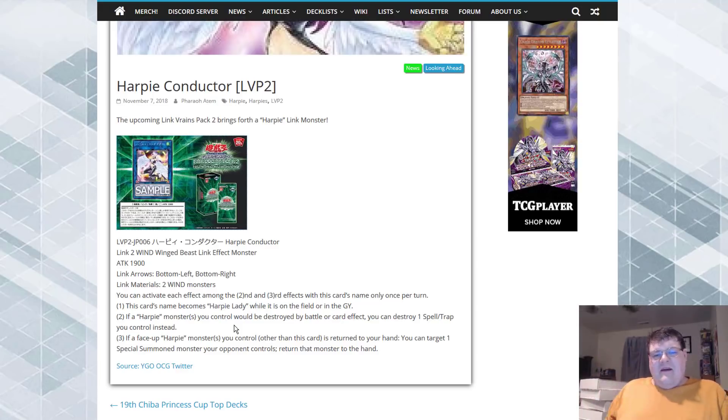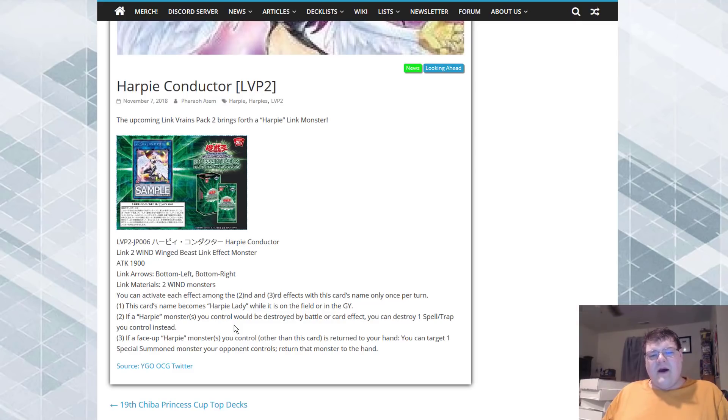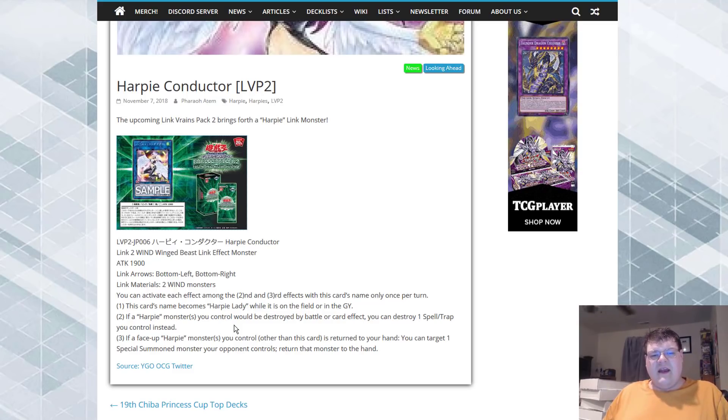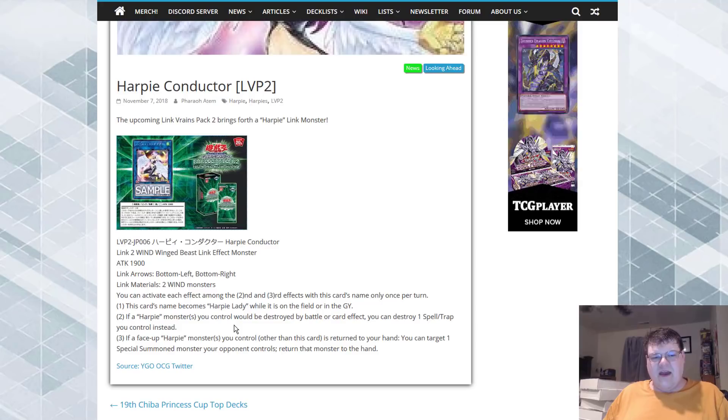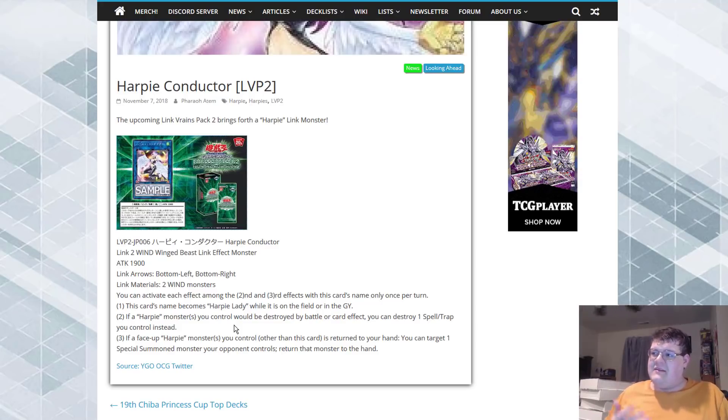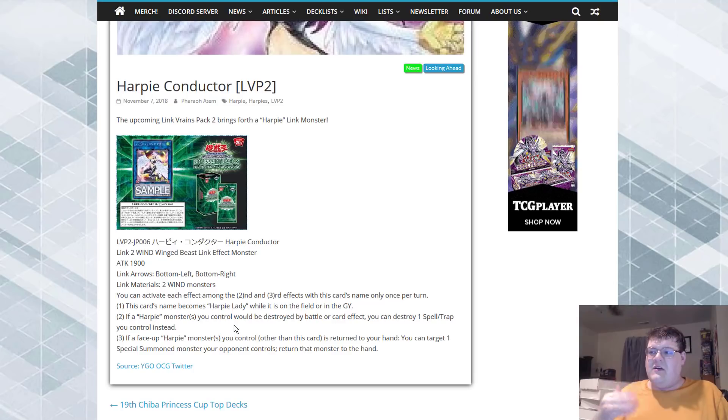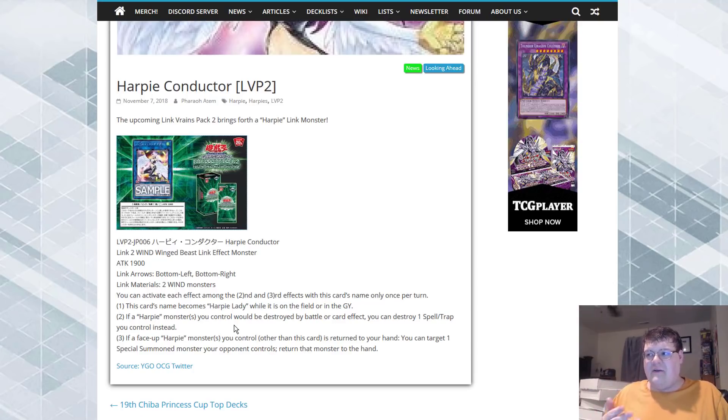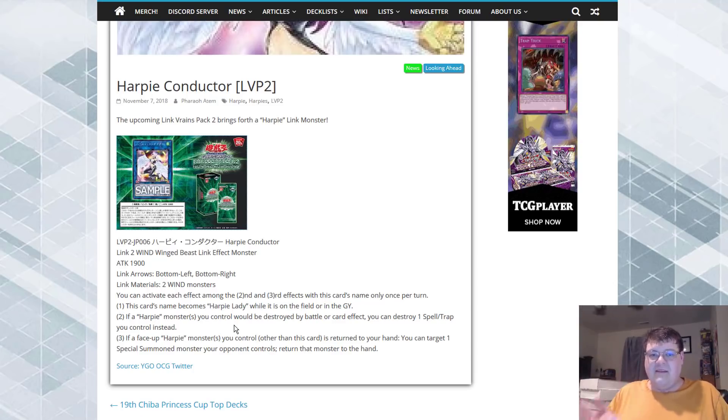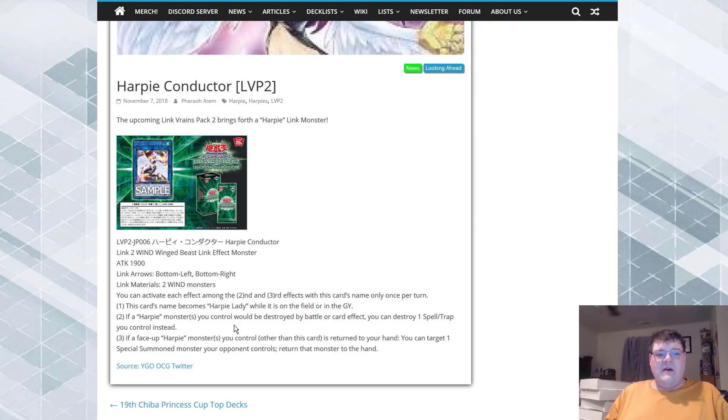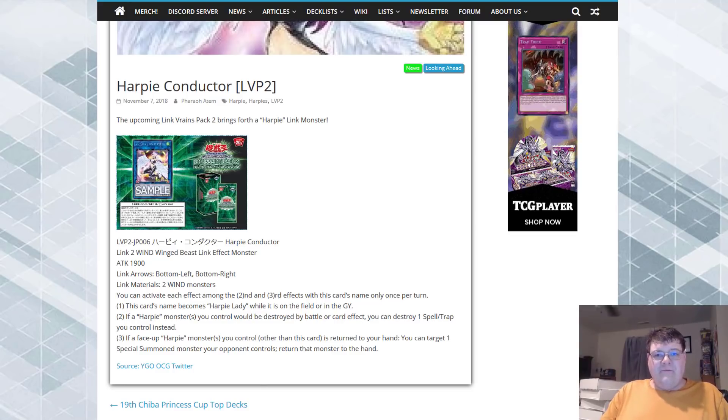But, for the most part, getting one bounce, getting a protection once per turn, I think the card's pretty decent. I mean, considering it's Harpies at the end of the day, you're not gonna have the best support in the world. But overall, the card's relatively good.